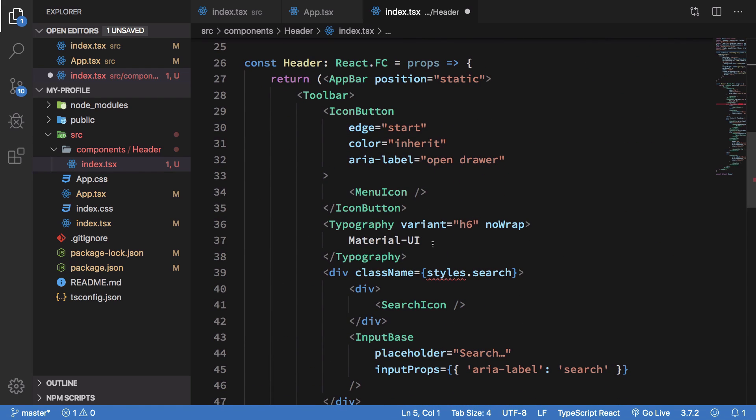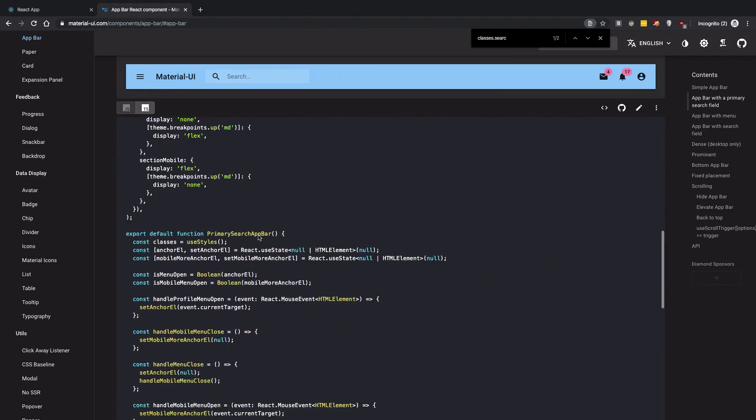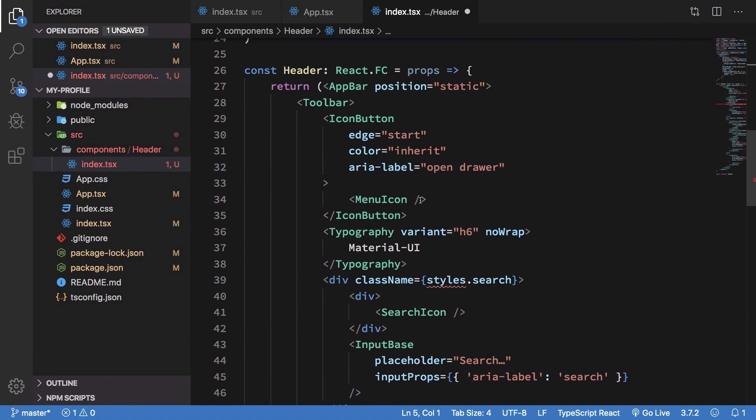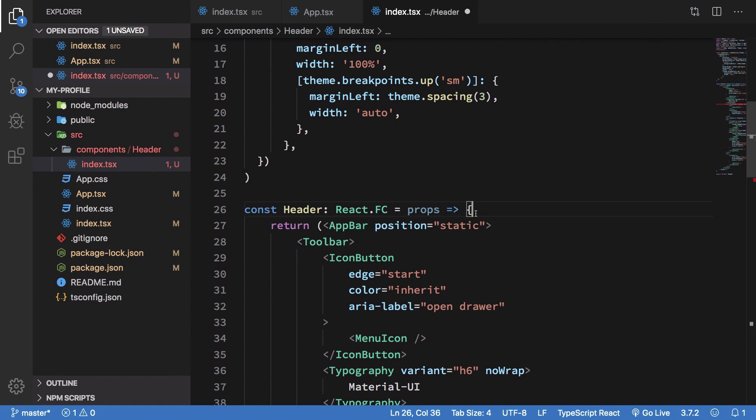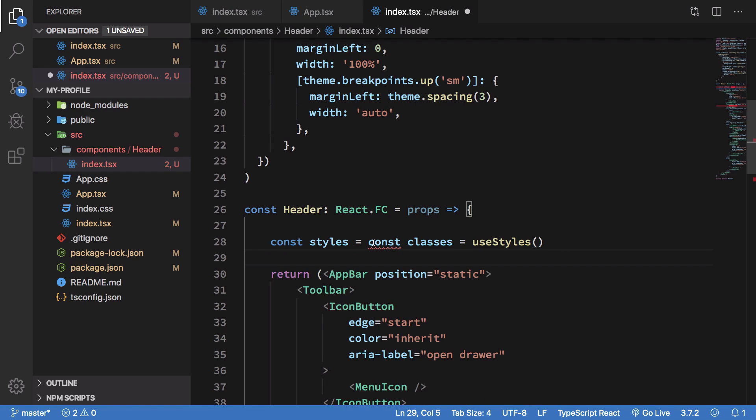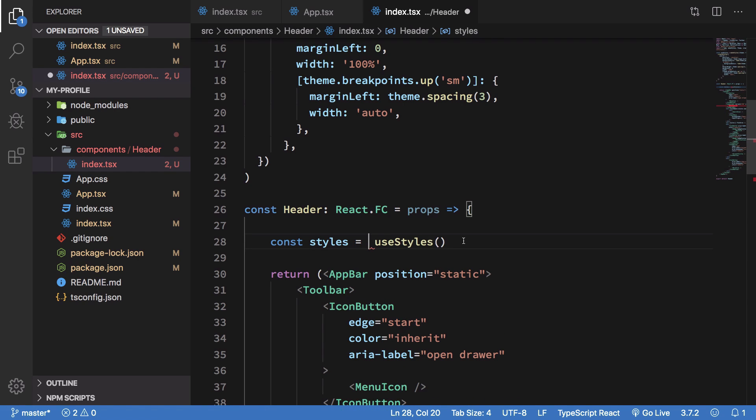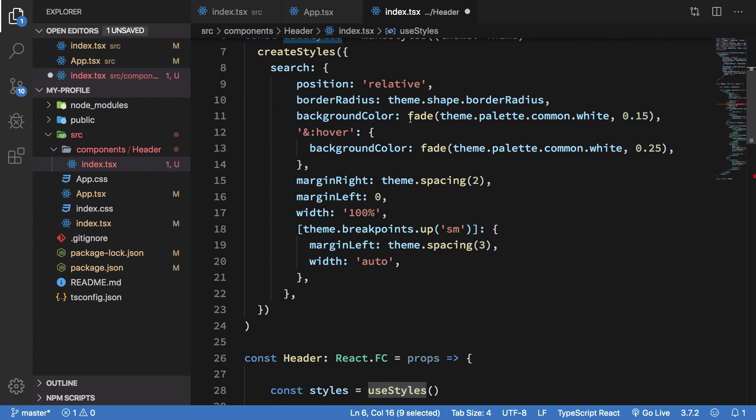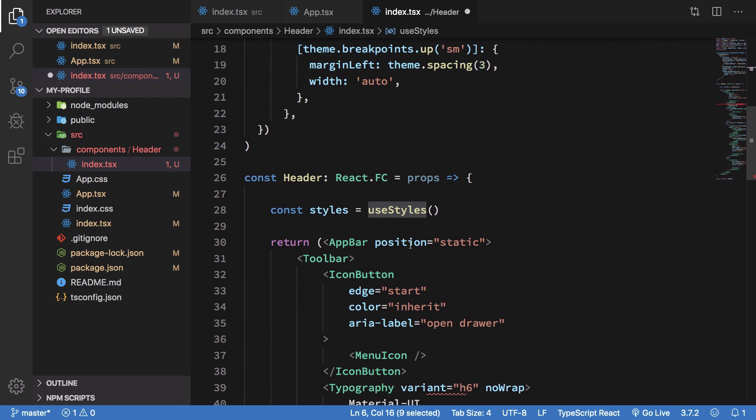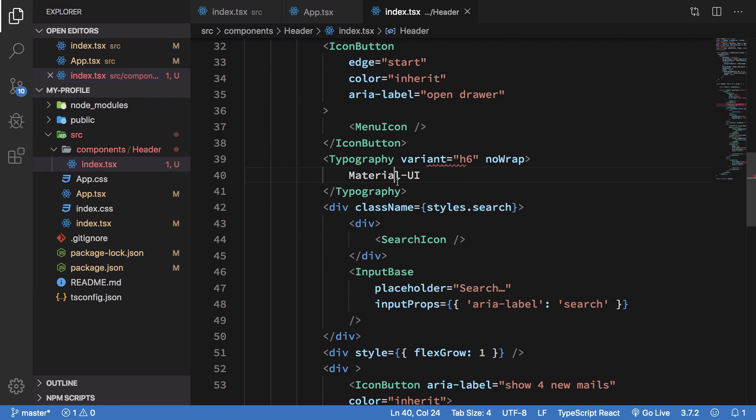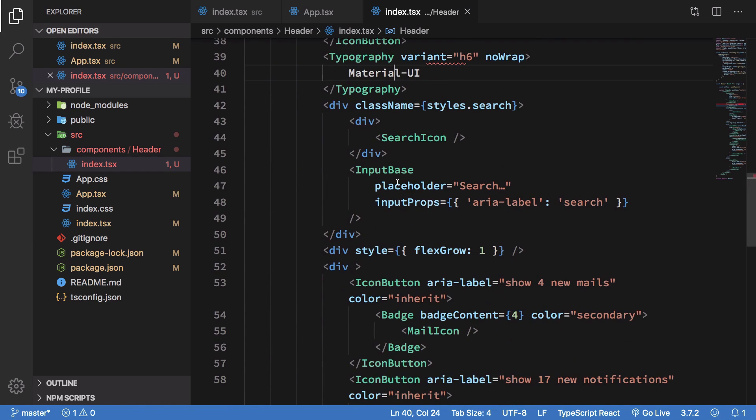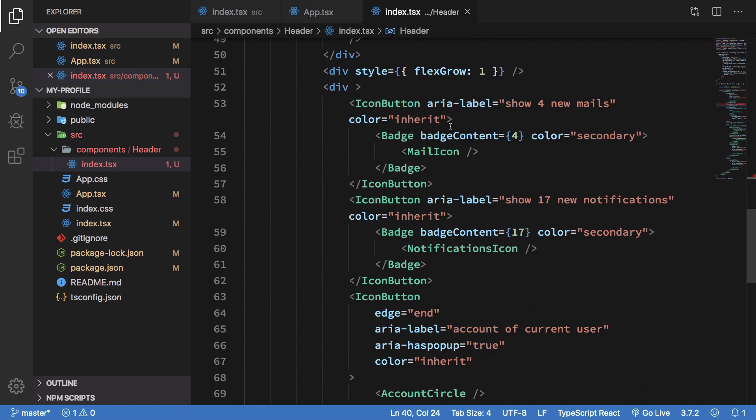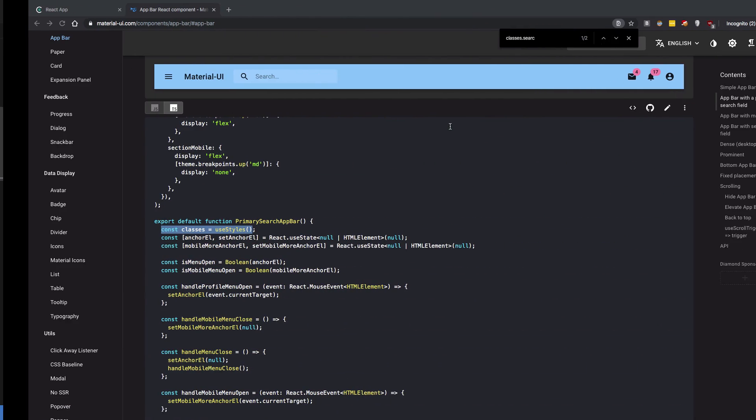All right. So once we have that in place what we can do is just now go ahead and make use of this useStyles hook. So I'm going to say const styles is equal to useStyles. That is our hook above. And it's kind of a hook which depends on the current theme. Right. So once we have that, styles dot search should be just fine. And once we do that and let it recompile we're going to see that we should have the correct output.